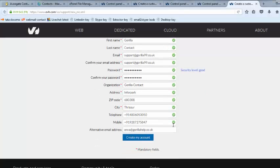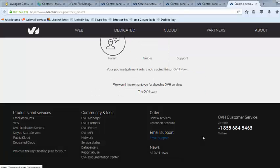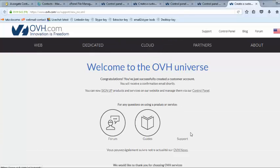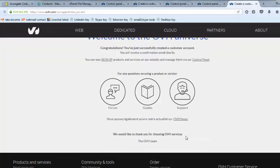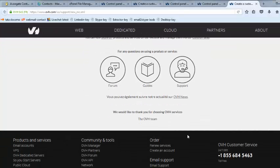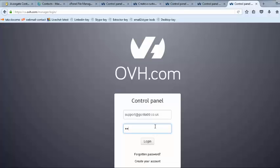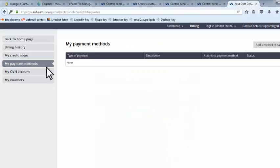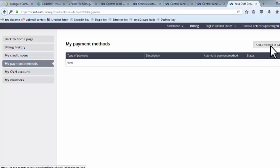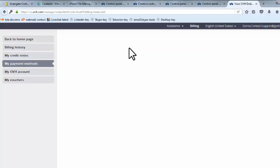Enter your details and click my account. Now log in to your account and enter your billing details. For that, click on my payment option and add a payment option.